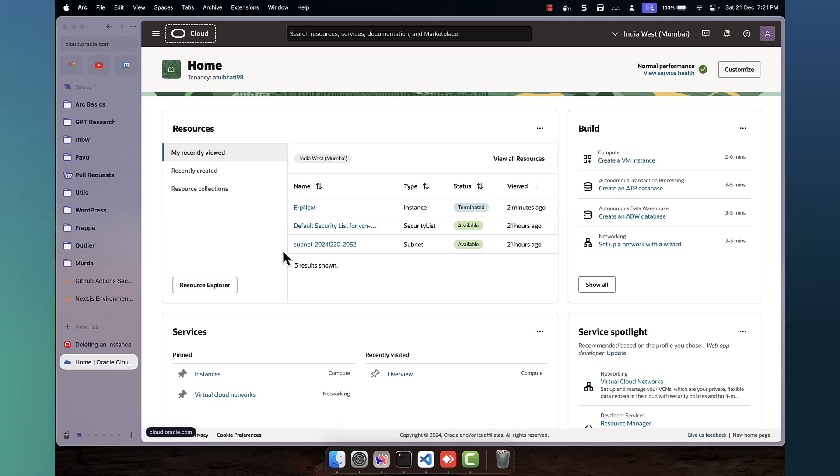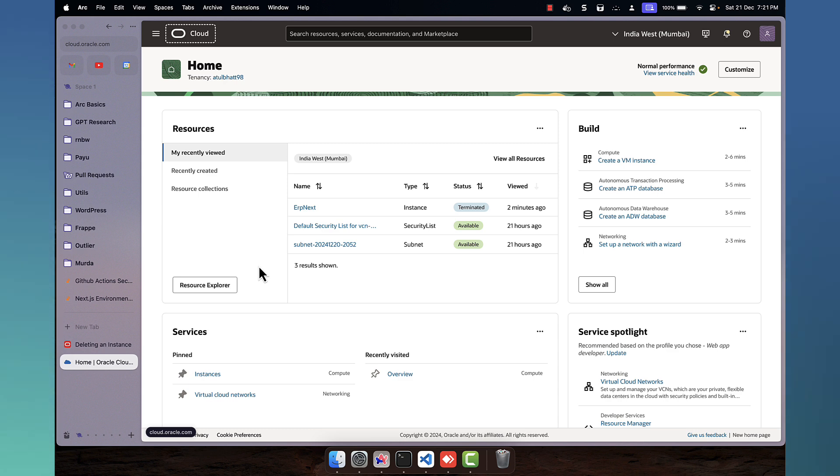Hello everyone. Welcome back to Know It Today. And in this video, we are going to create an instance in Oracle Cloud.